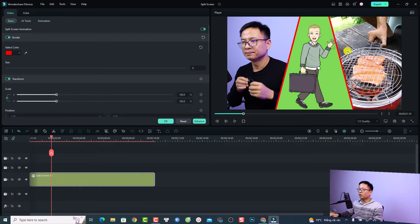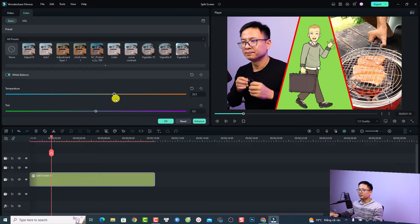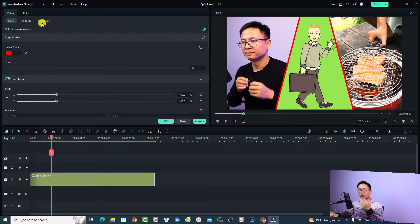If I want to adjust the color of all the videos in the split screen, I click the Color tab and apply a new look, or increase/reduce the temperature of the video. You can see it changes the color of all videos inside the template at once. I can also increase or reduce the exposure. You can also add animation to the split screen.